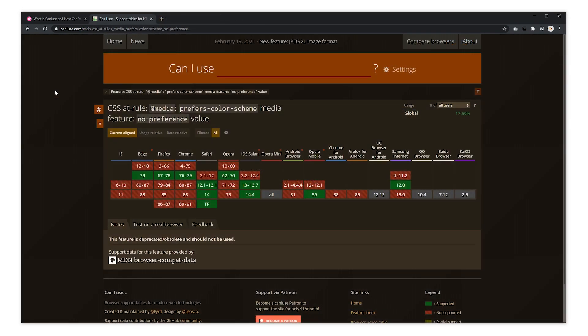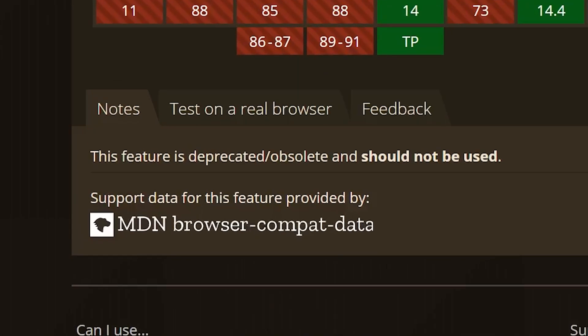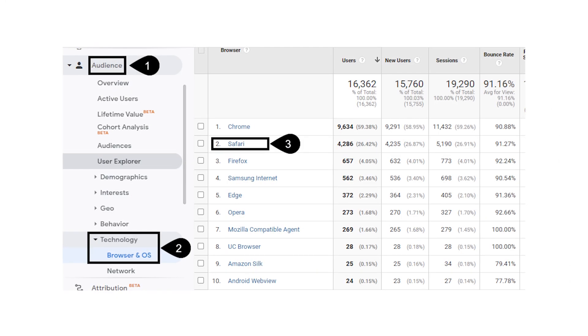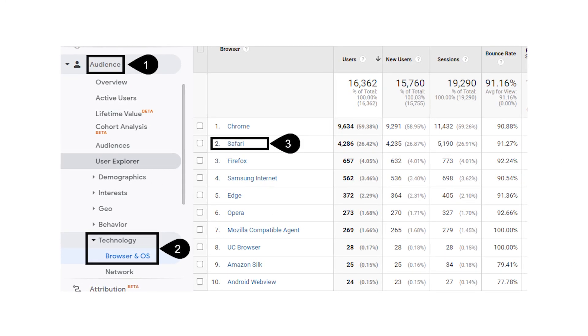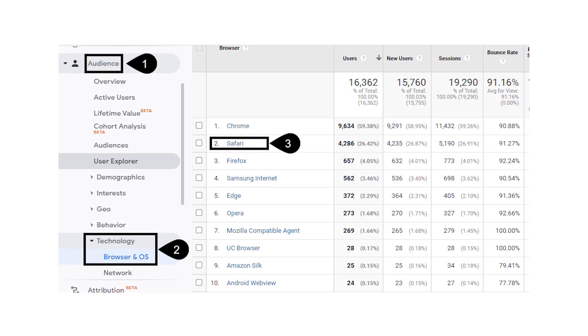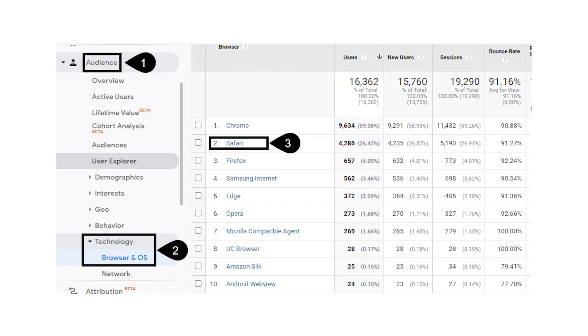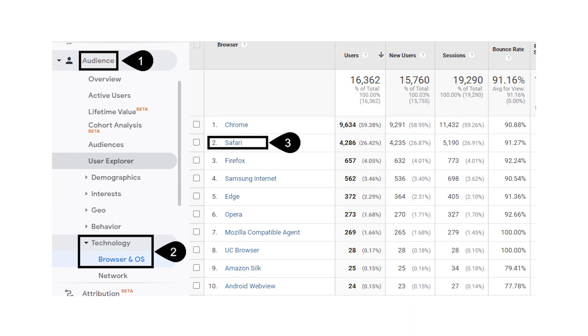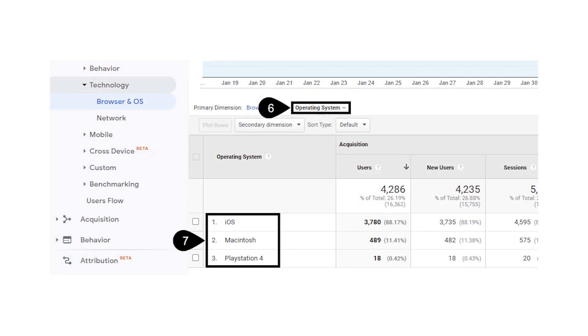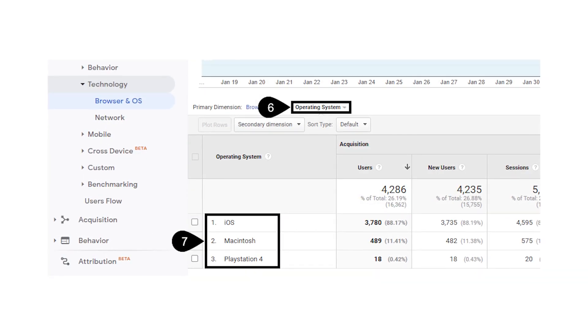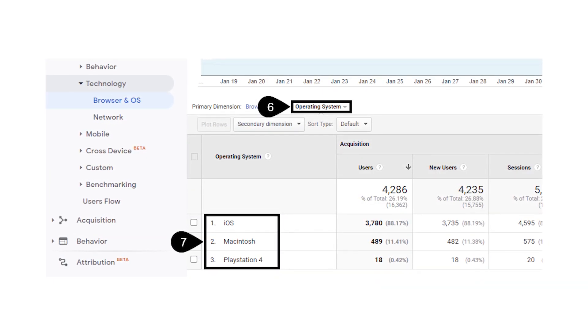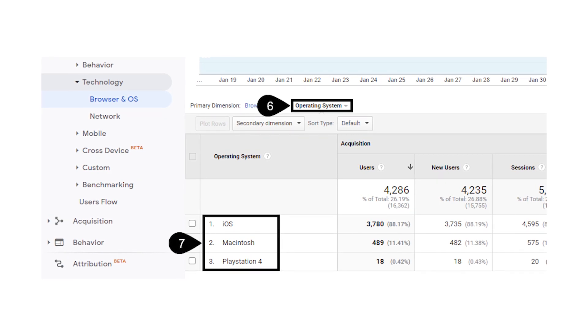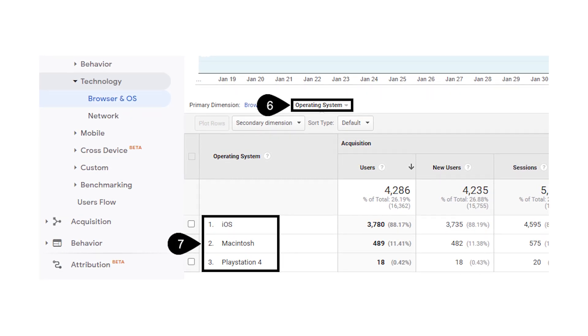And sometimes the notes tab will also show you that a particular kind of feature has been deprecated. You can use tools like Google Analytics to see what browser and operating system your visitors are using. This will allow you to utilize CanIUse to make sure that your site works like it should for the highest percentage of your users.